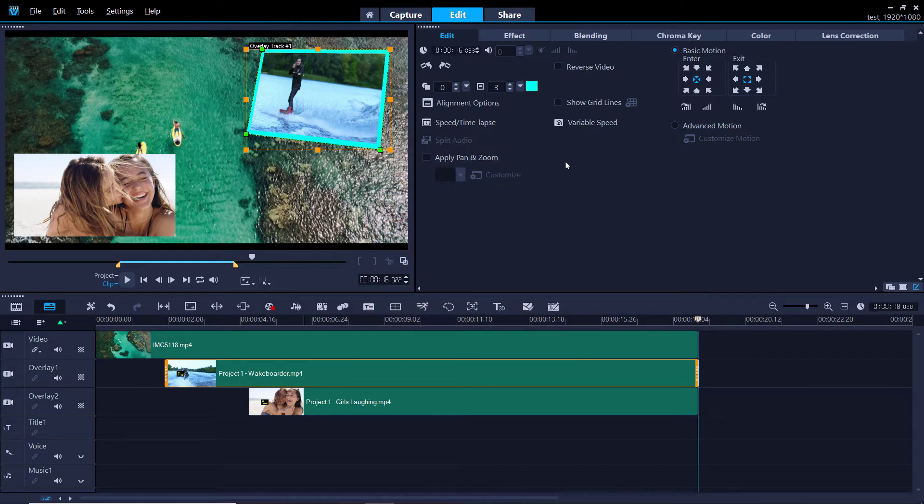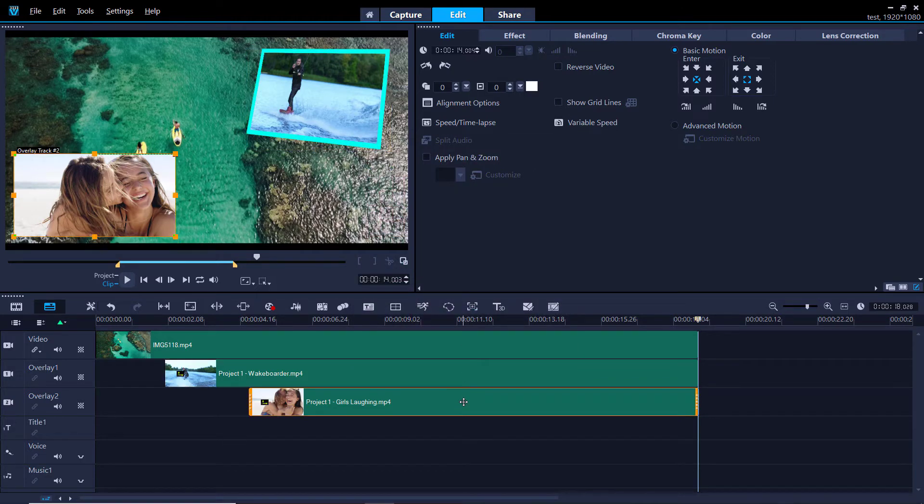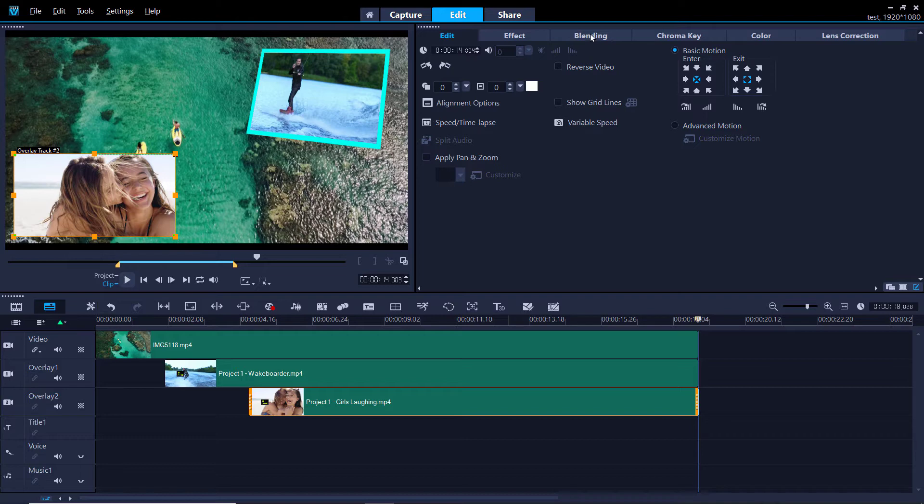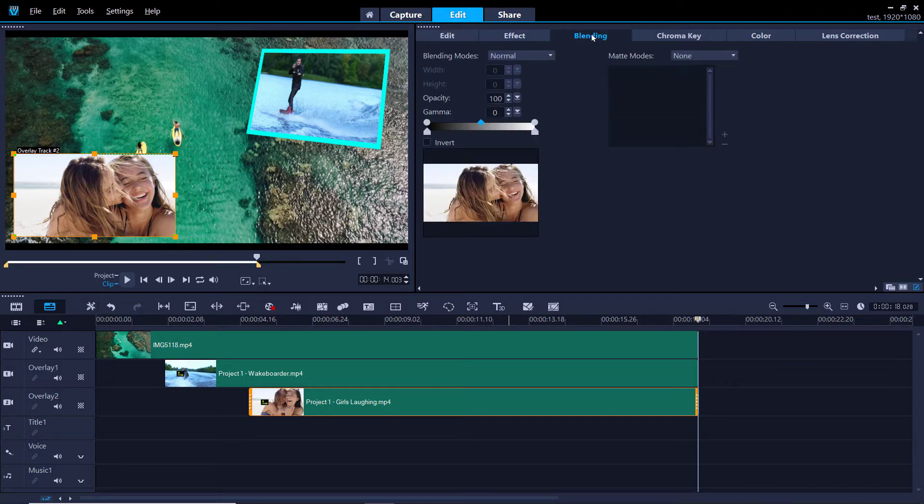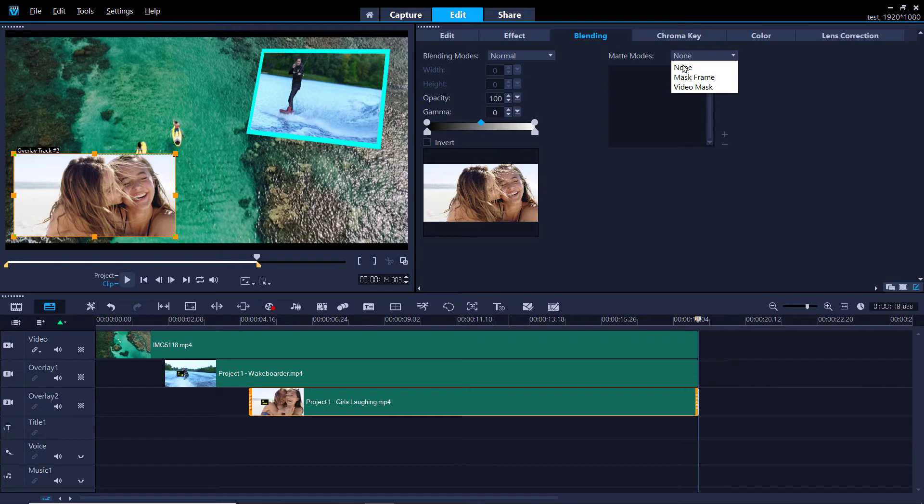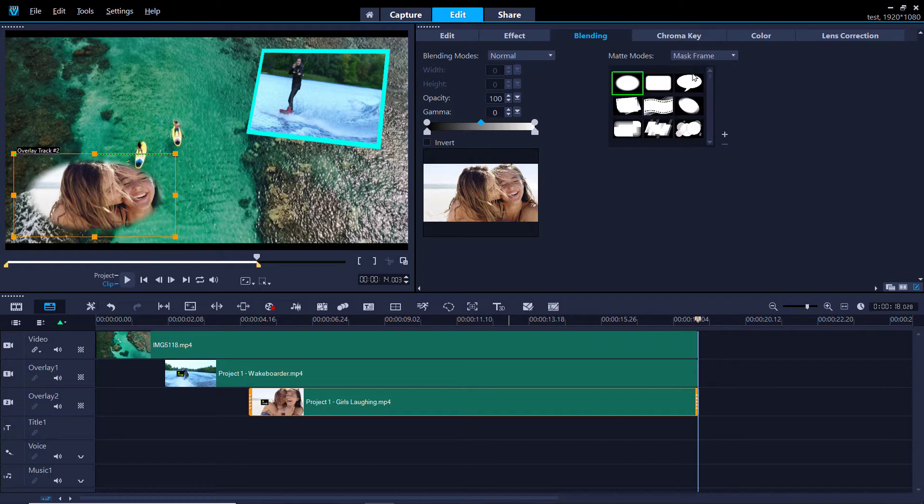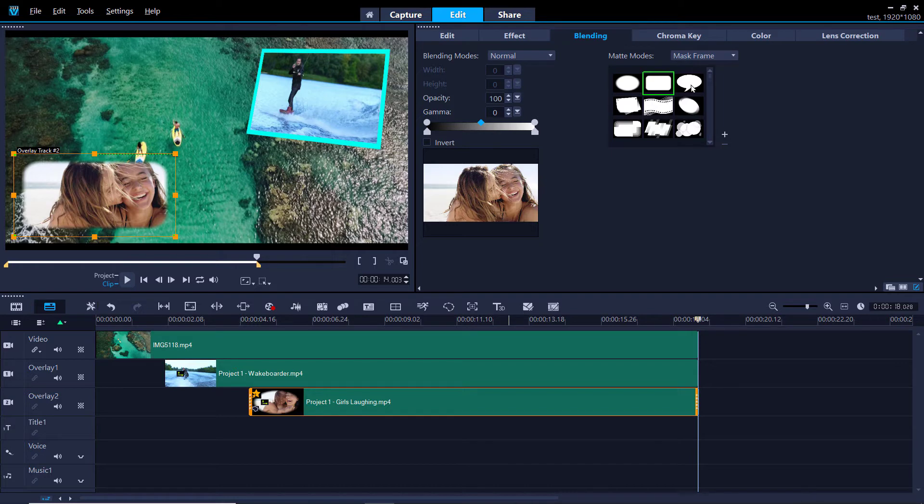Now I'm going to double-click on my other overlay to make some more adjustments. This time I want to add a fun mask frame. I'll select the Blending tab from the top. Then under Matte Modes I'll select Mask Frame. From here I can select any of the pre-installed mask frames that I want to use.